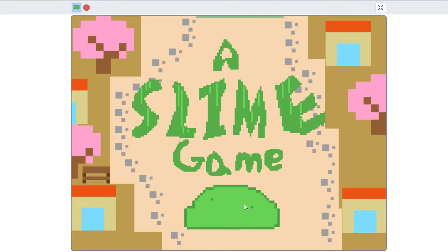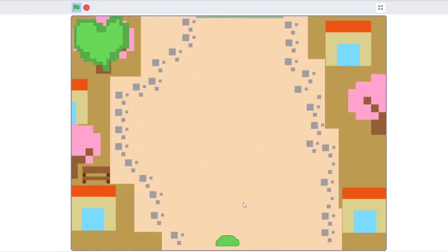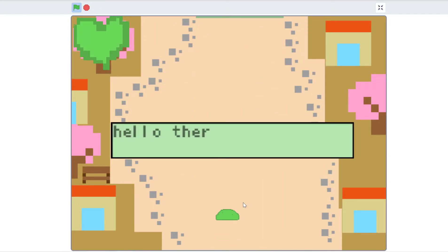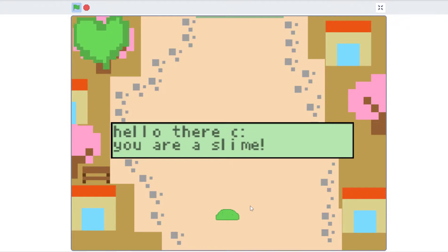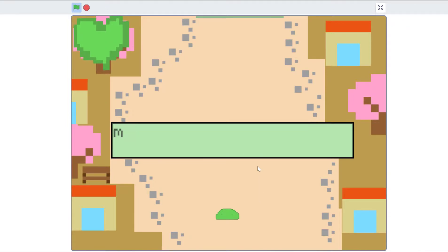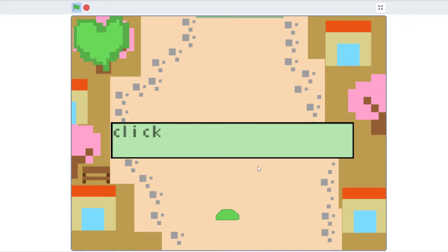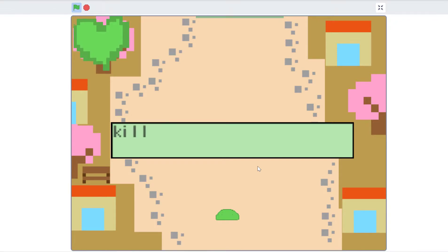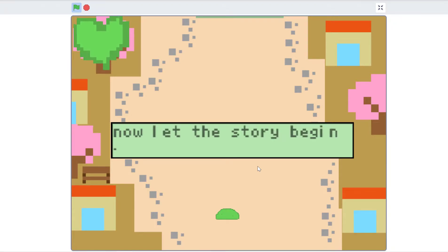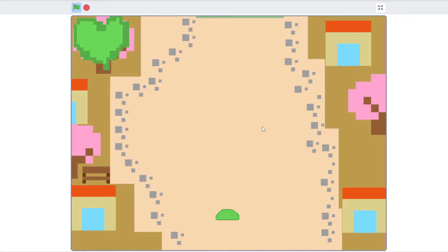Yeah, slime game, let's get started. Hello there, you are a slime. Move to the top of the screen to progress. Click to shoot, space to dash, kill every human. Now let the story begin.